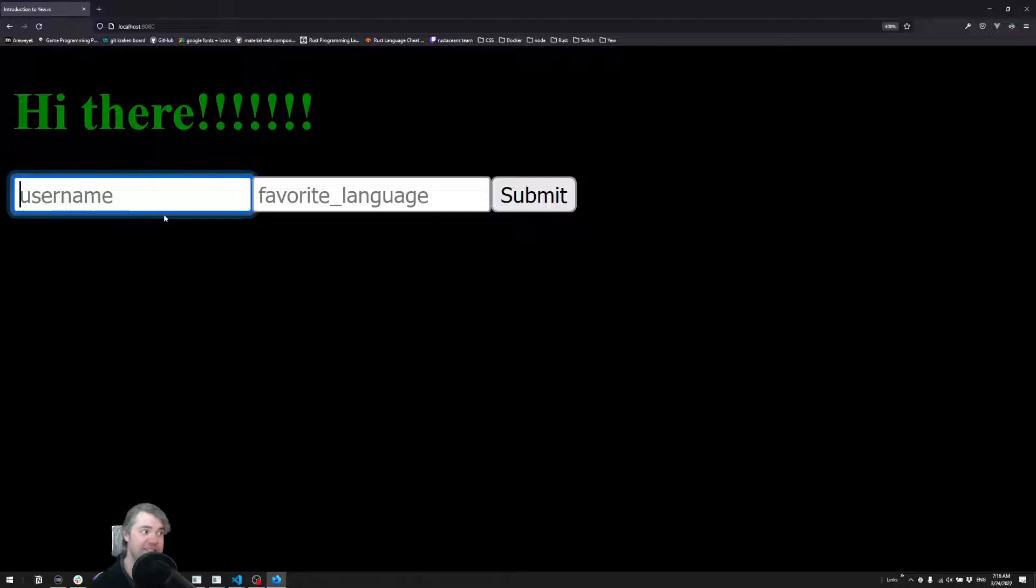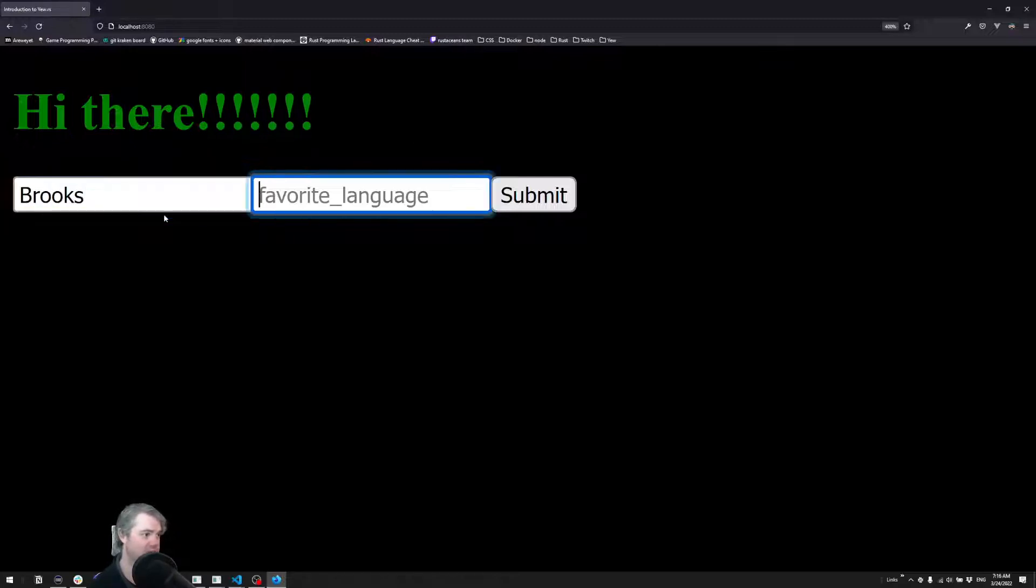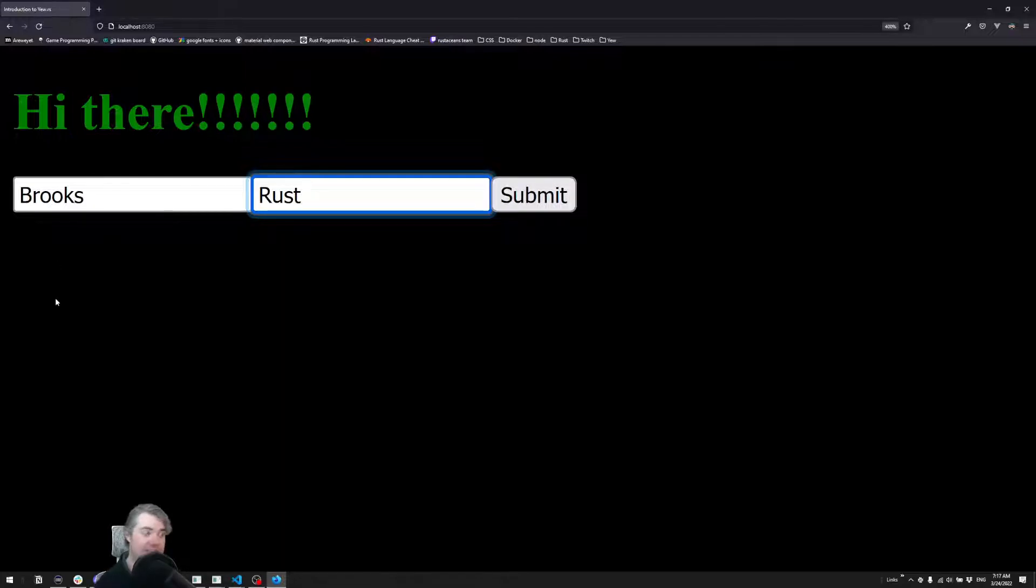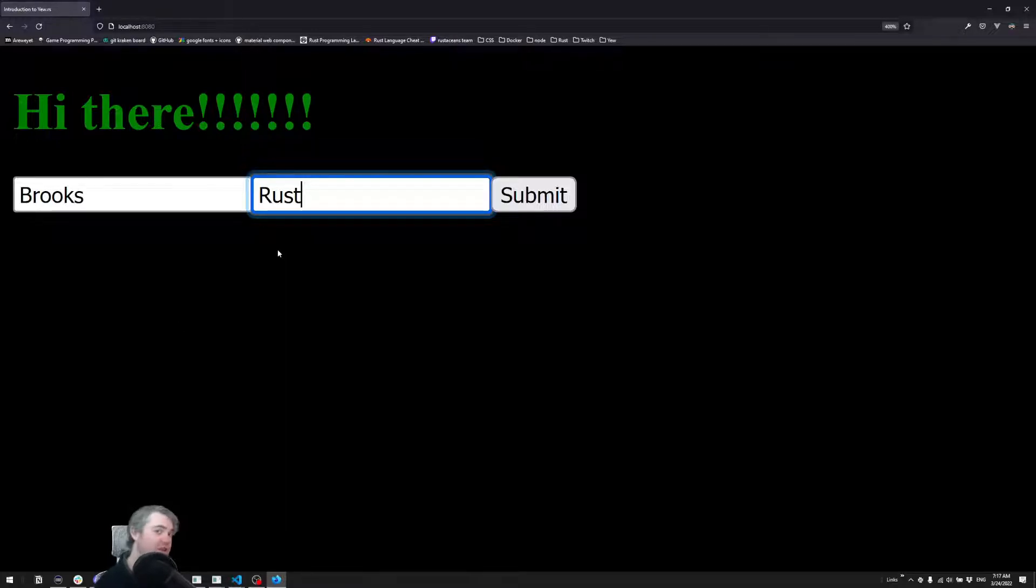So the idea is I want to just write Brooks, I want to write Rust, I want to hit submit, and then I want the resulting answer of this to either be displayed out here or logged in some way.